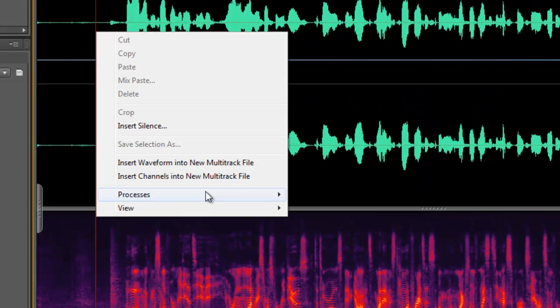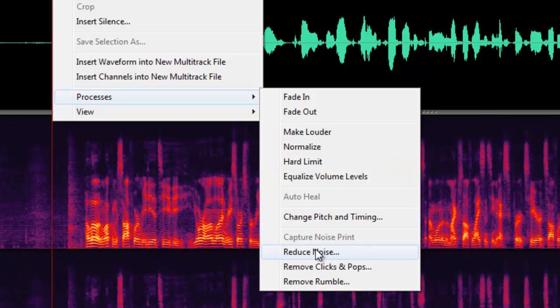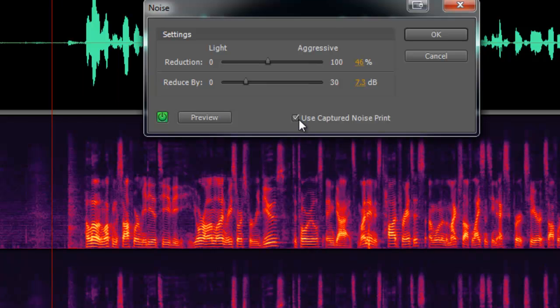And you want to right click, go to Processes again, Reduce Noise. Make sure that Use Captured Noise Print is selected.